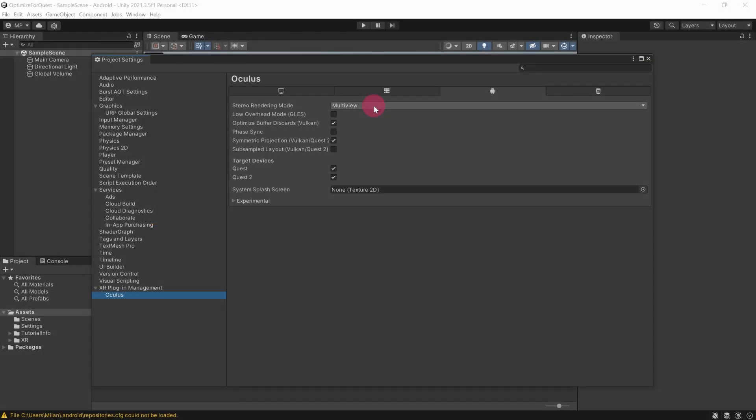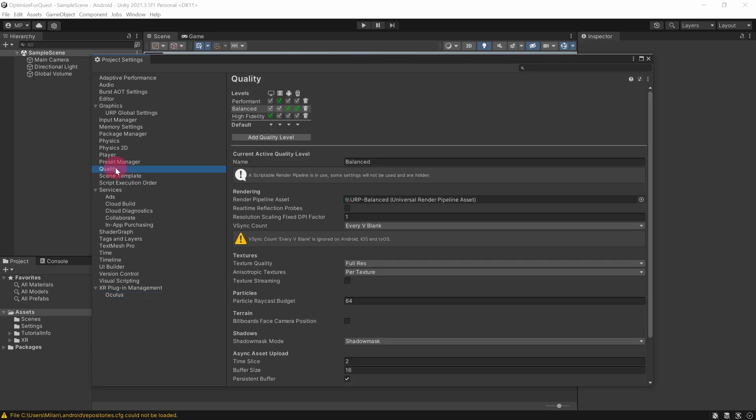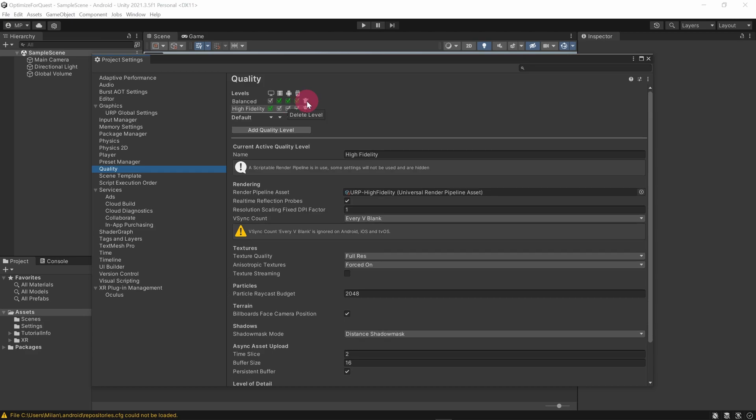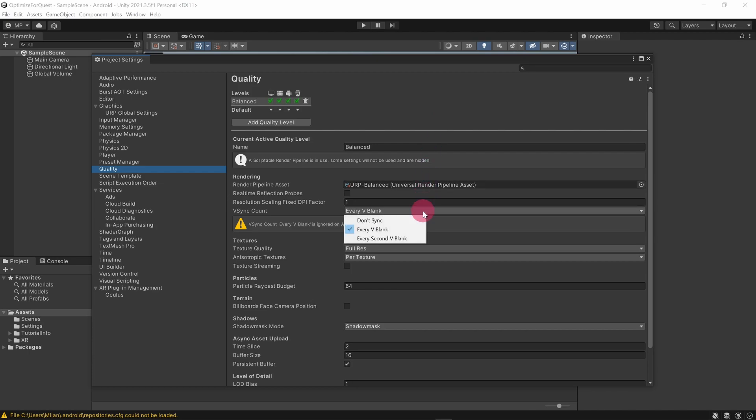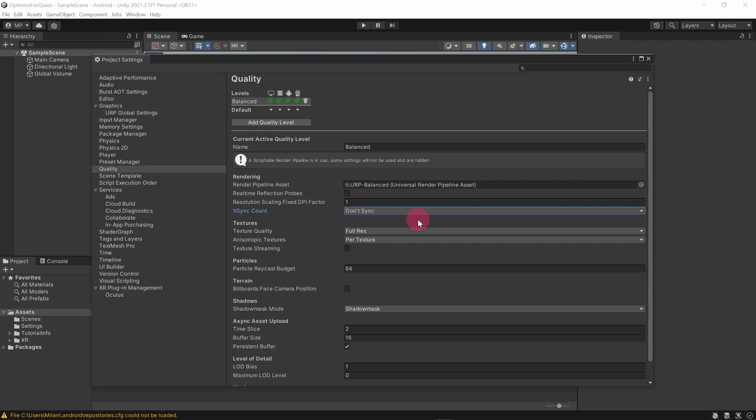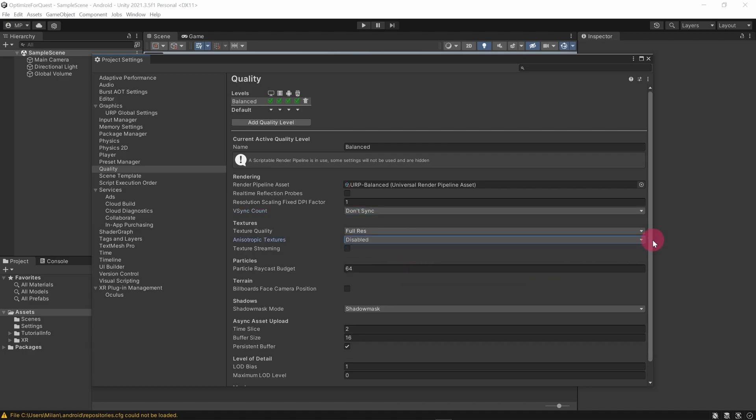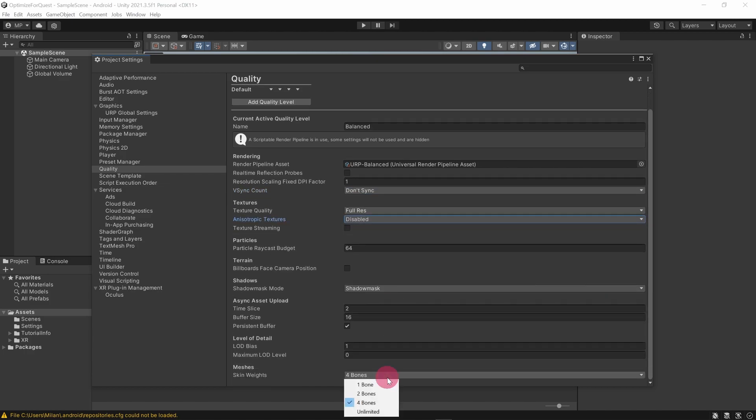Next, we want to optimize the quality settings. Select Quality from the left sidebar of the project settings window. Notice that at the top of the quality section there are a number of quality levels. Various platforms can be assigned a specific quality level. We are working solely with the Quest 2, which is an Android platform. We can see that the Android platform has been assigned the balanced quality level. So for the sake of clarity, we will remove the other quality levels. Now the first setting that we will change is the V-Sync count. We want to set this to Don't Sync, since the Oculus runtime handles its own V-Sync. Go to anisotropic textures and set it to disabled. Finally, set skin weights to two bones.